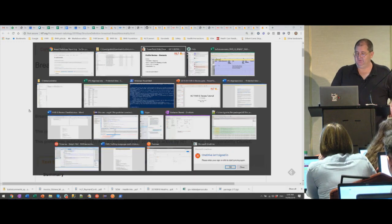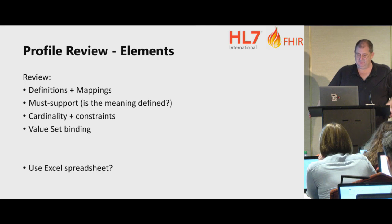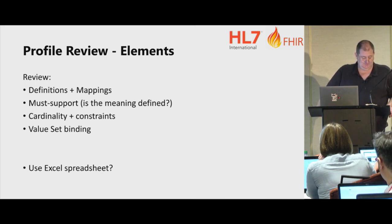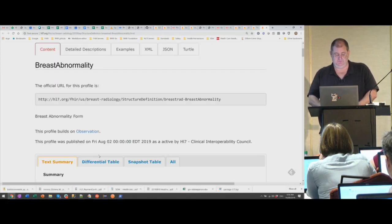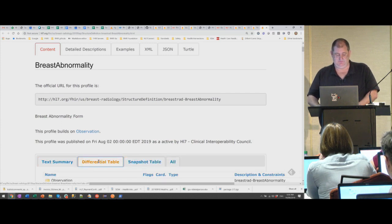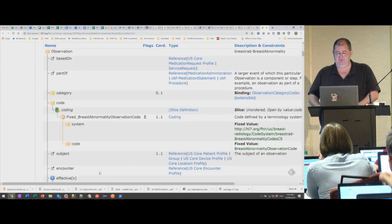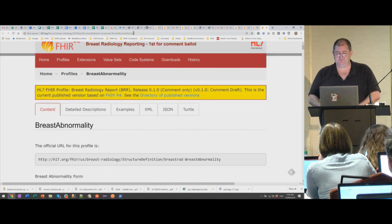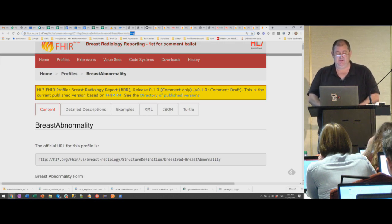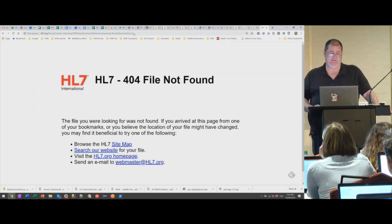You should check that the differential is consistent with the text summary, and you should look at what other related profiles exist in other implementation guides. For each element in the differential, work through it. Now I'm going to show you a little trick — see up here, this will be something dot HTML. Change it to XLSX.